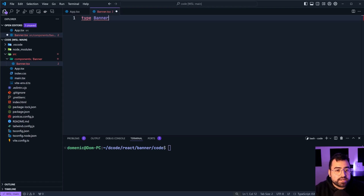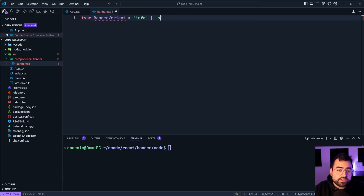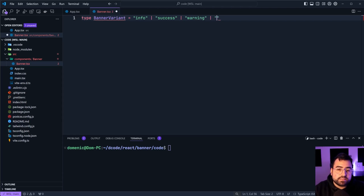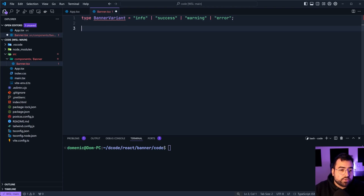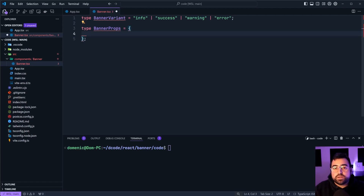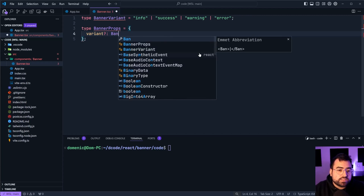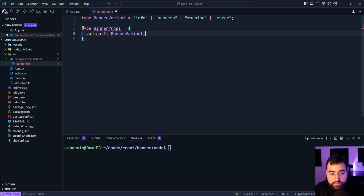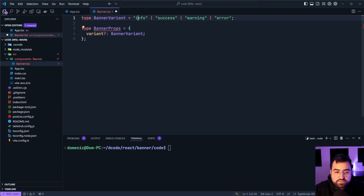We'll say type BannerVariant equal to, and we're going to accept here 'info' as well as 'success' and 'warning', then lastly the 'error' variant. Now we're going to define the BannerProps — whatever gets passed into the component. With this one we're going to firstly accept the variant itself. It's going to be optional with a type of BannerVariant, and we're going to default this in the component to be the info variant.